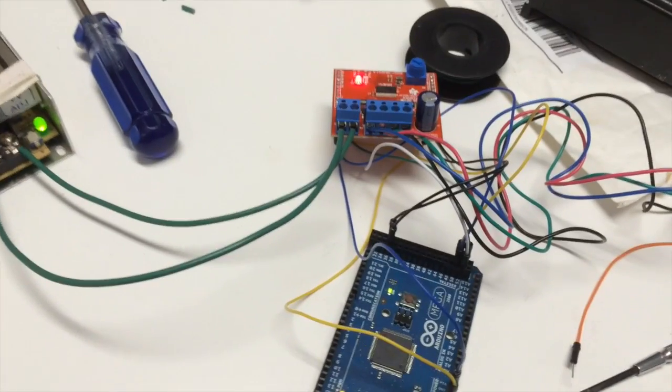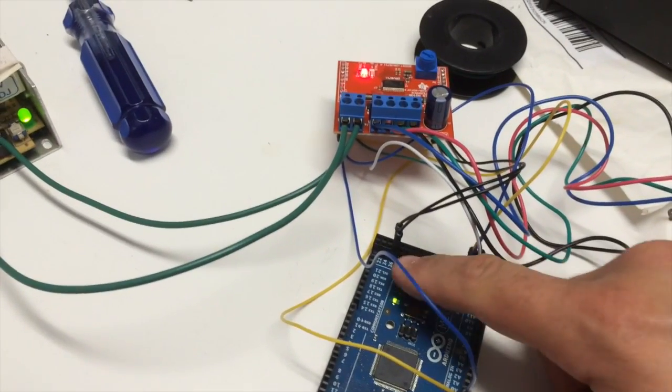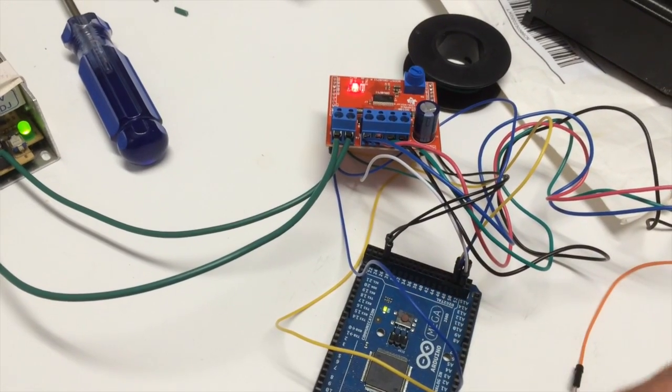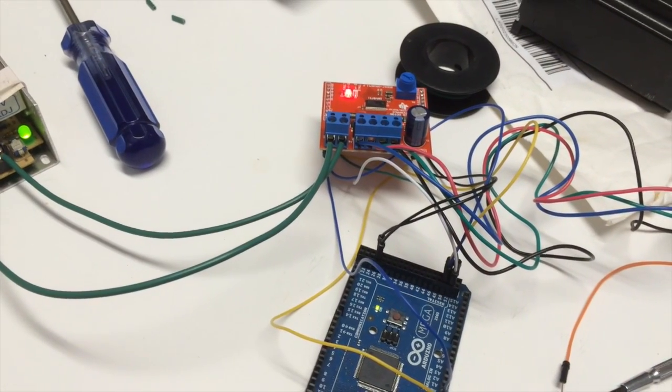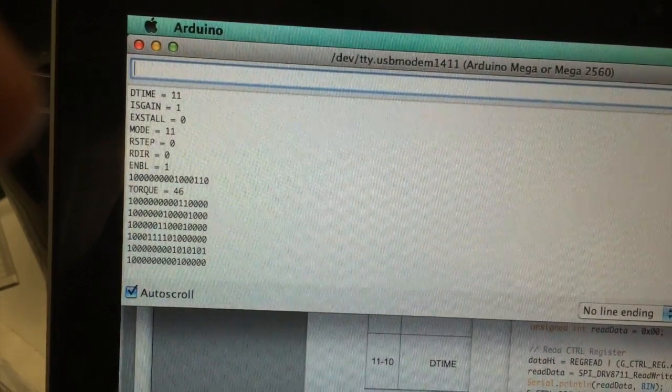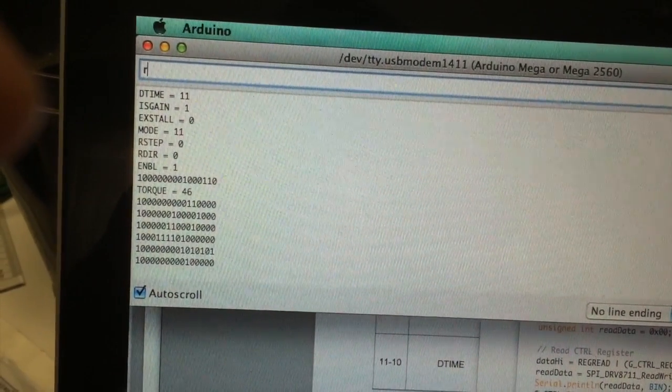Now I can go ahead and reset my Arduino, which should write all the registers again and kind of refresh them, which would include writing a zero to that bit.